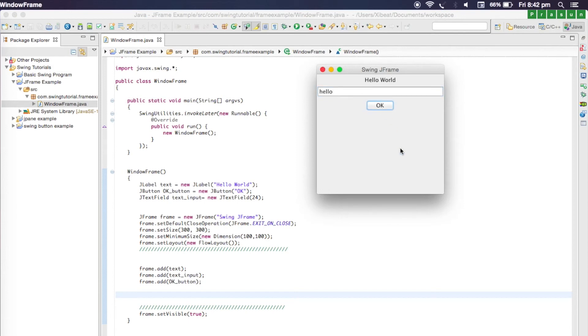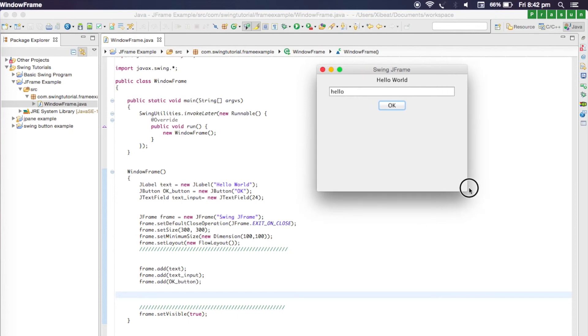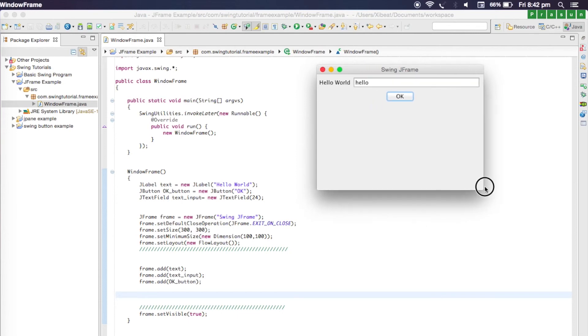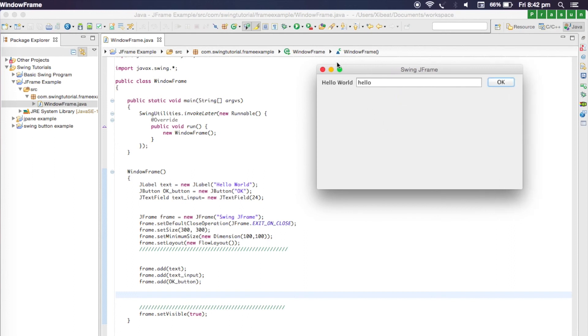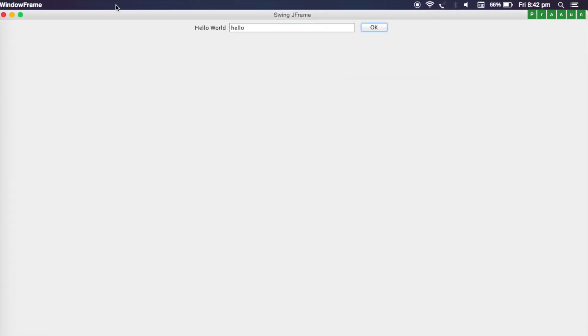Since we're using a flow layout, you'll notice that everything just flows. When you resize the window, everything starts flowing. I will maximize the window, everything stays in the middle.